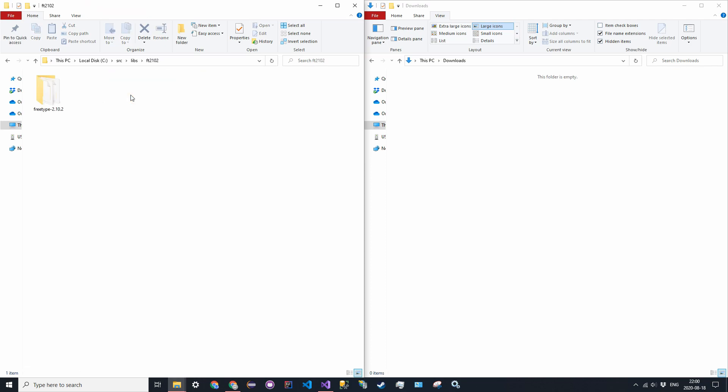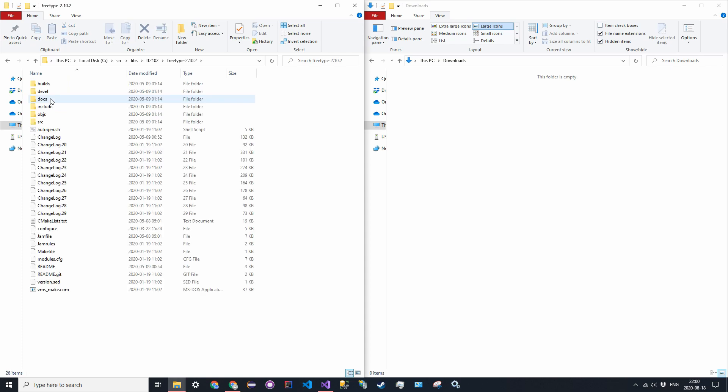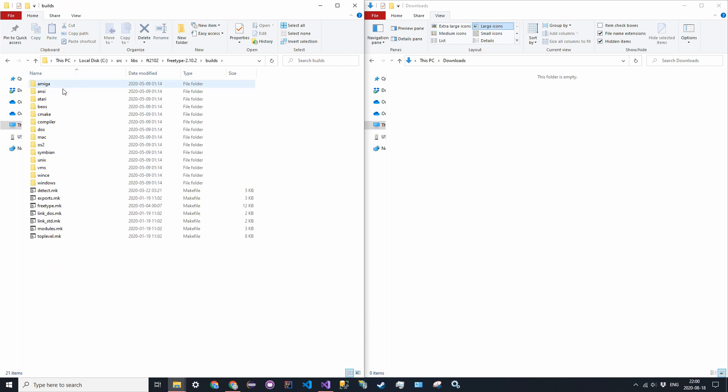So go ahead and unzip or extract that zip file. And then in here, you're going to find another folder called FreeType. Go into there. Now go into builds. And in builds, or at least the makers of this library, created many different ways in which you could actually compile the source code.